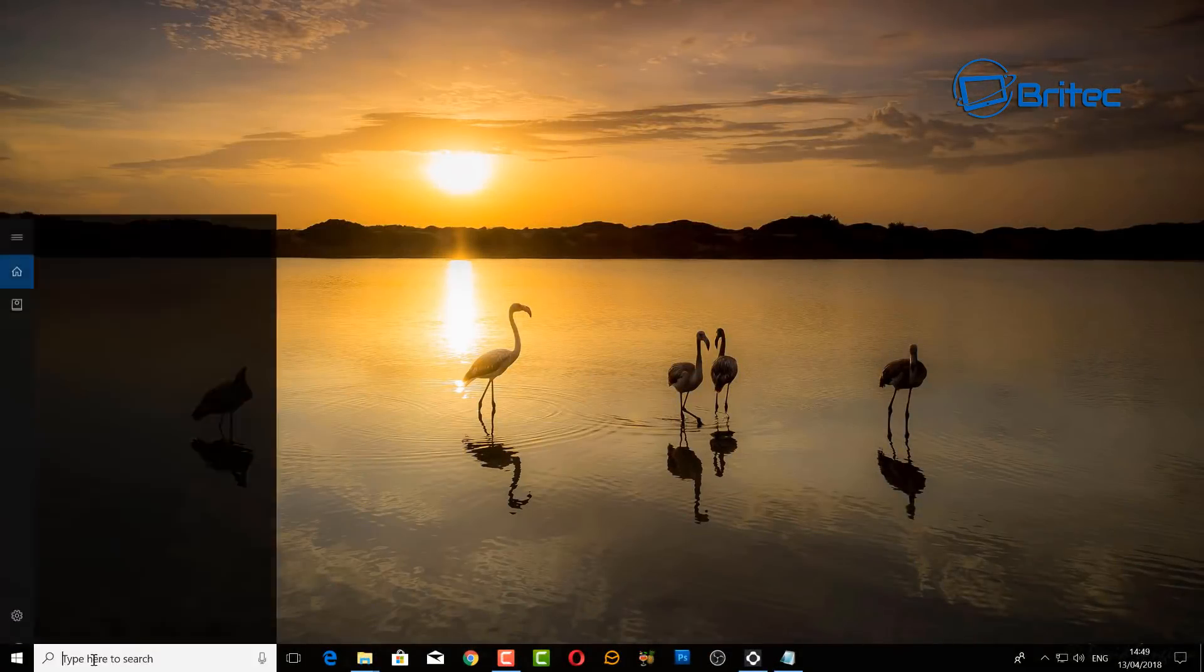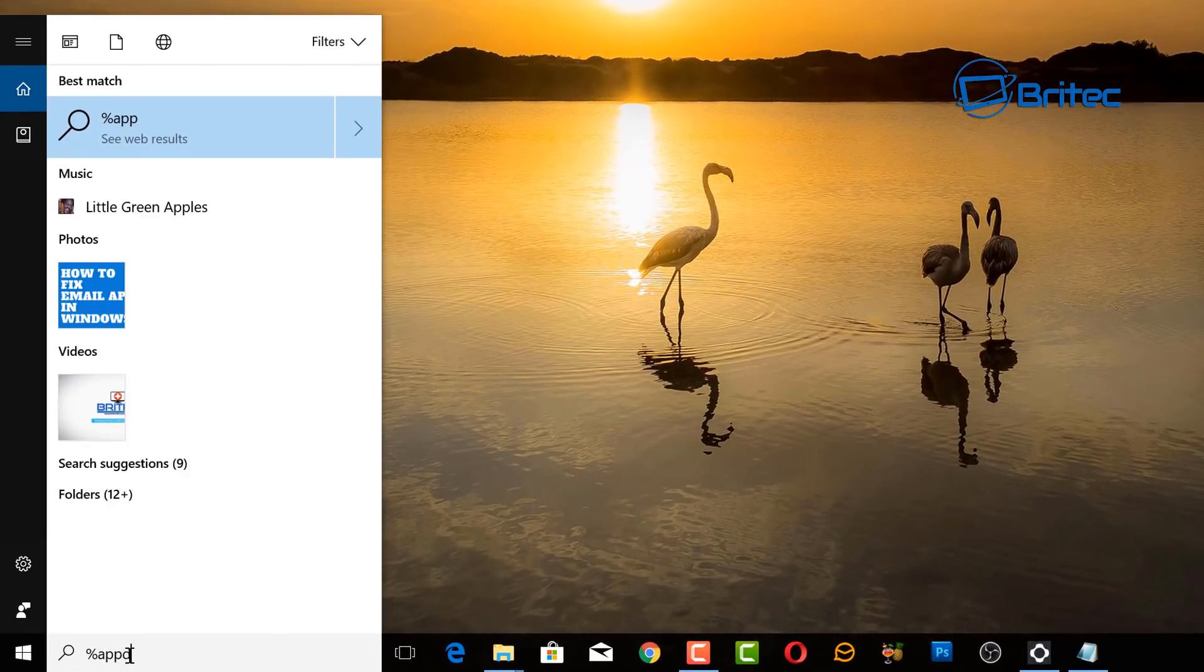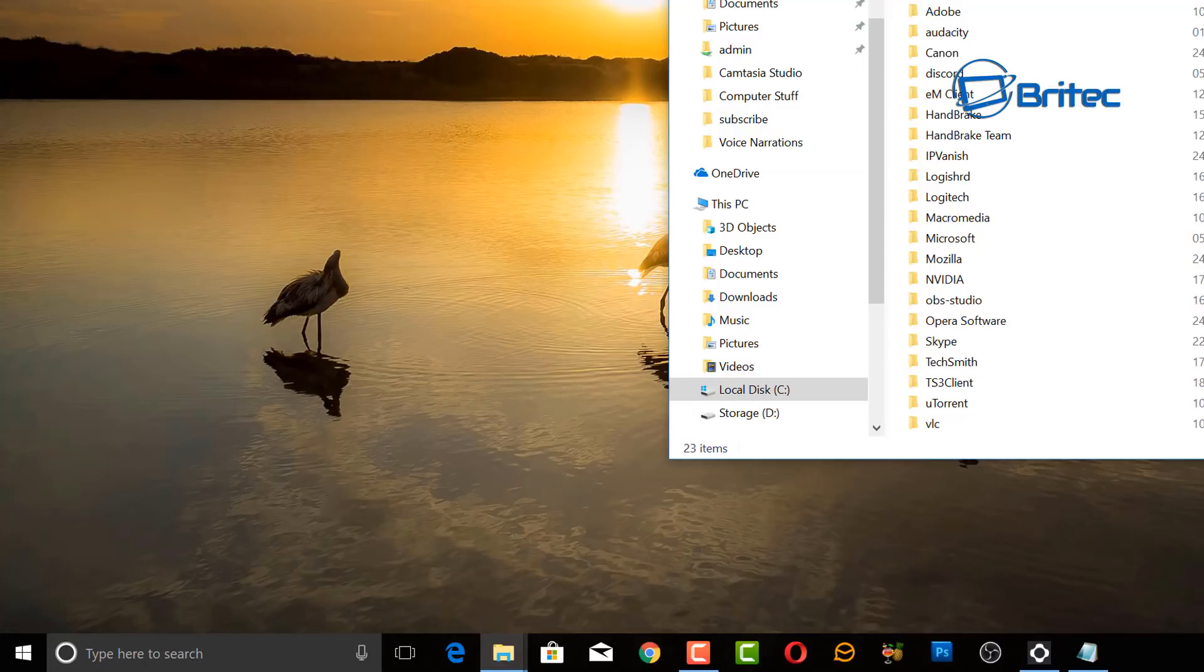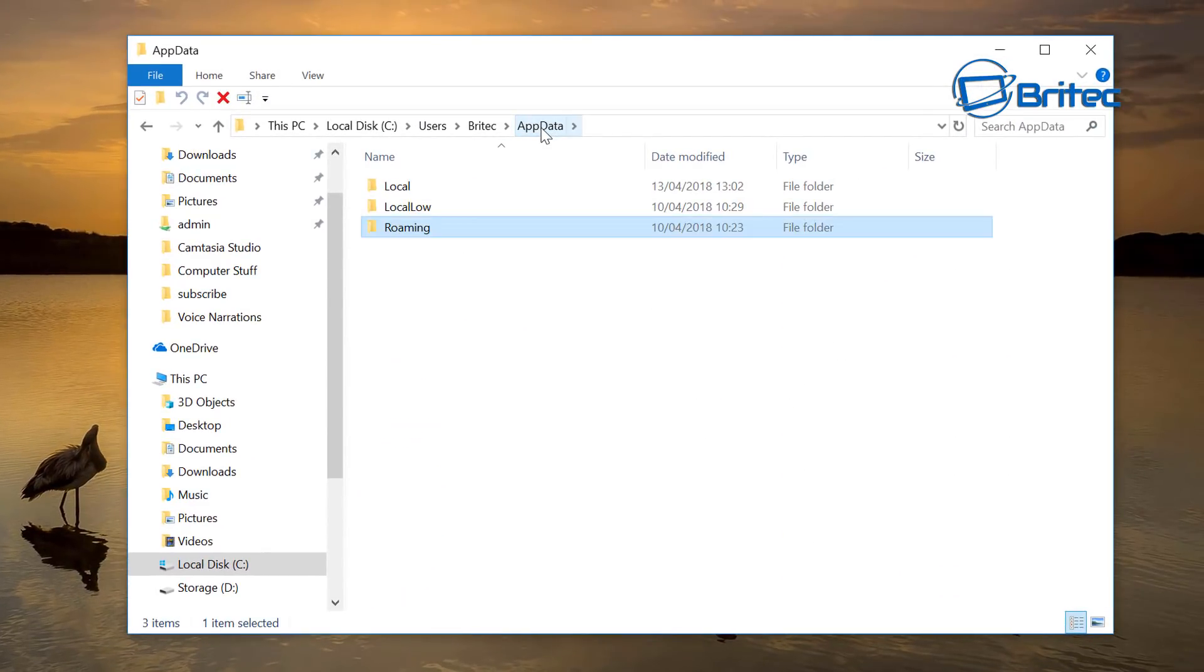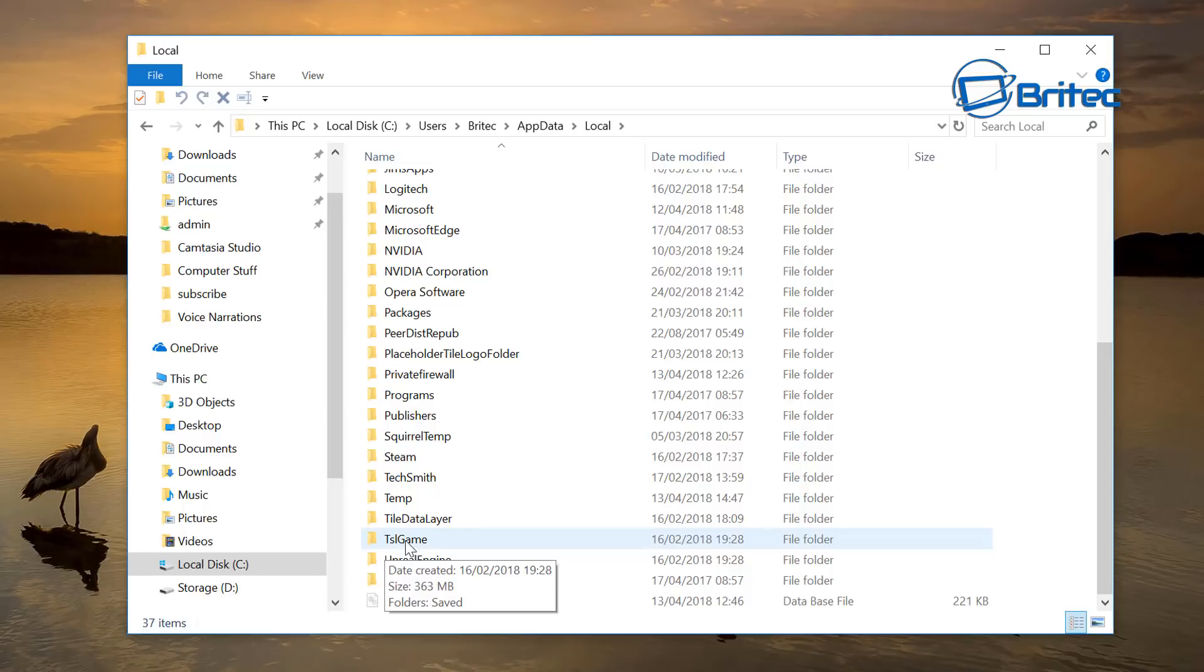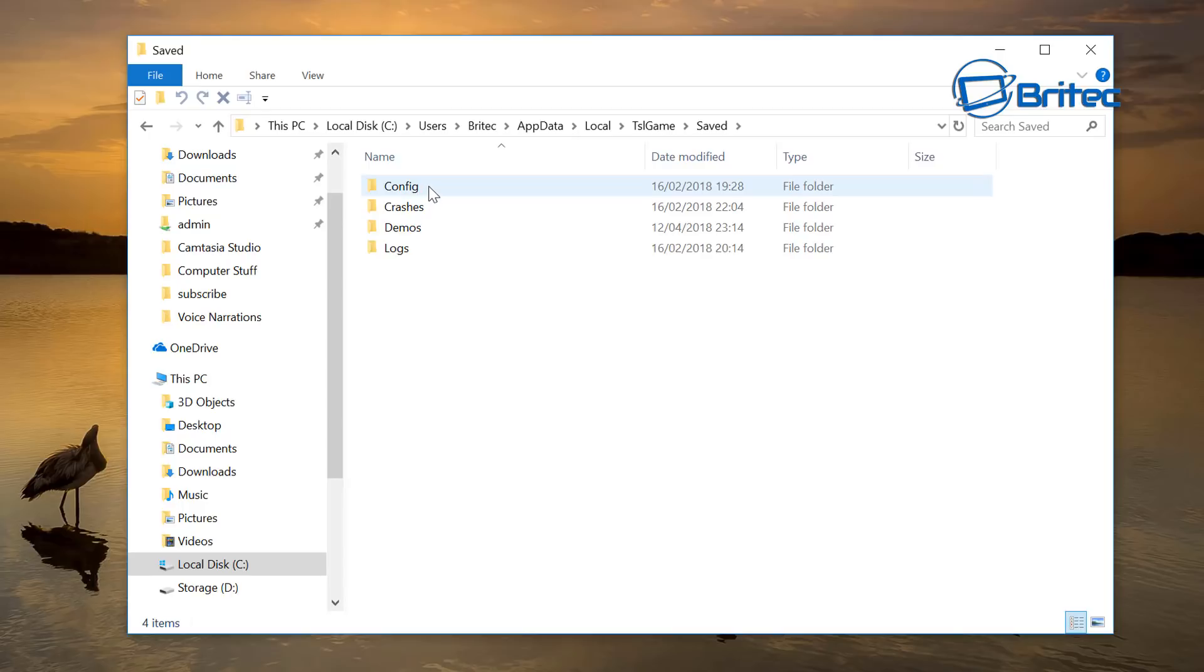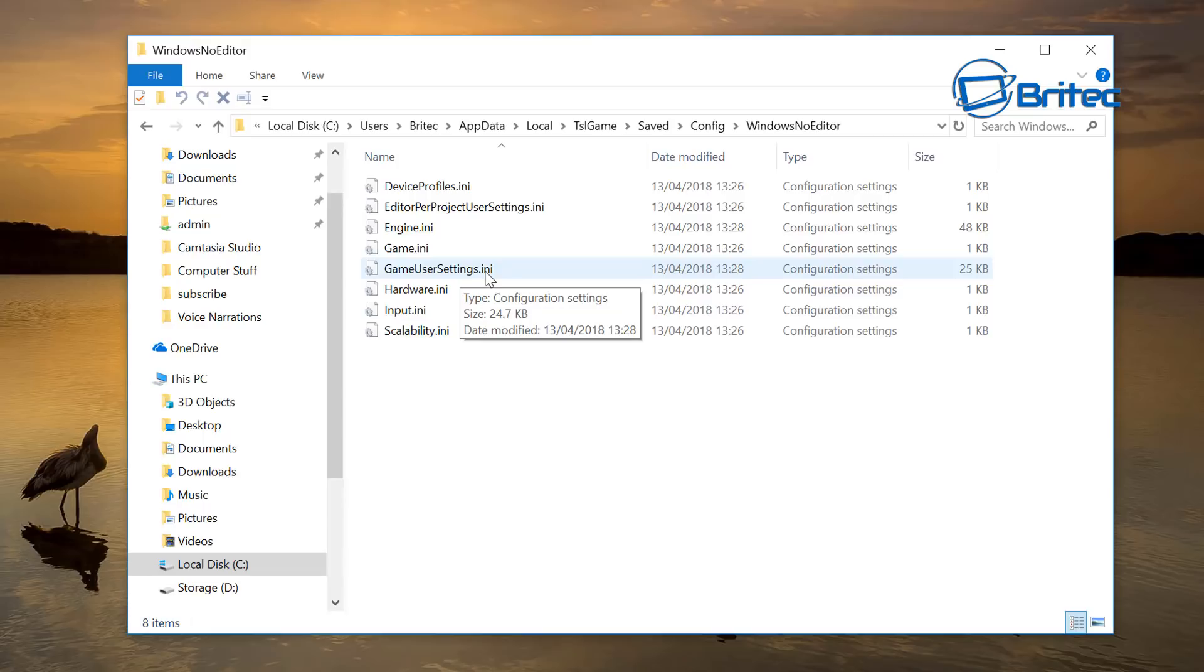Next up, you want to go down to the search box and do %AppData% and click on the folder here. Now what you want to do is click on the AppData up here, go into Local, come down to where you see this one here TSL Game, go in there, then Saved, and then inside here you want to go into Config and then Windows No Editor. Inside here you want to look for GameUserSettings.ini.